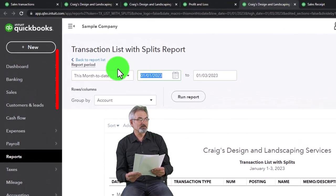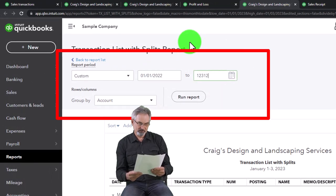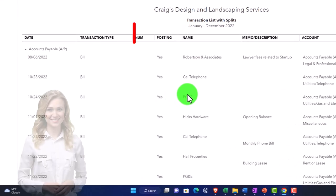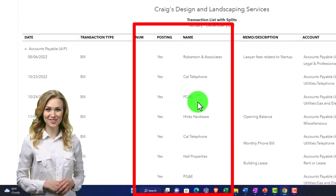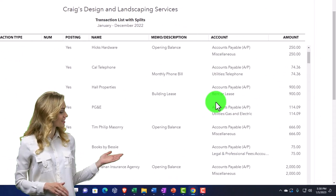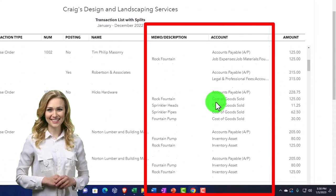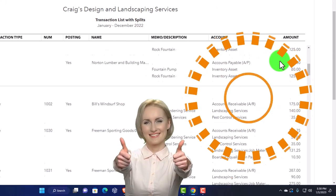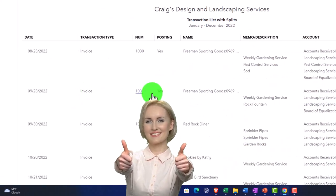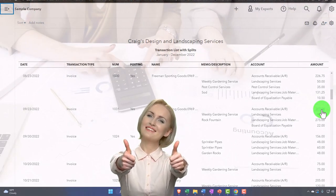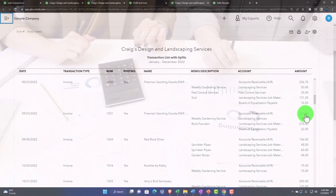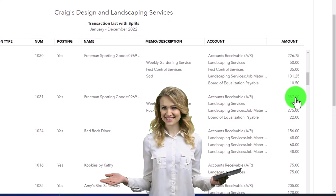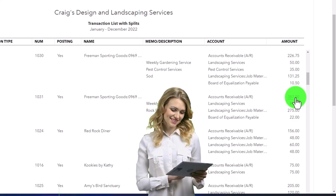If you go to the detailed transaction list with splits report and run it from 01/01/22 to 12/31/22, it produces a longer report. It's not in journal entry format — no debits and credits — but you no longer have that split hiding data. For more complex transactions like invoices, you can see all the activity within the transaction. It's kind of like the journal report but a bit more compact and without debits and credits.